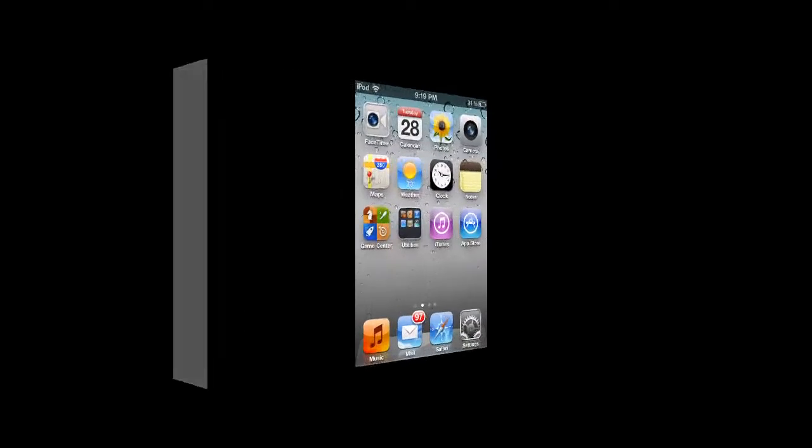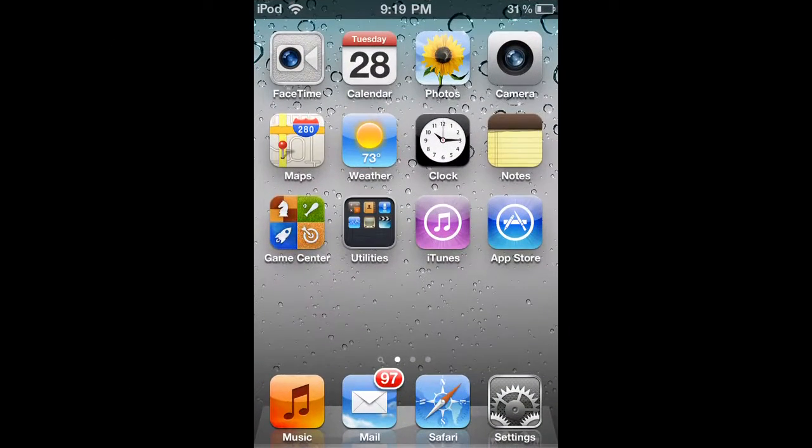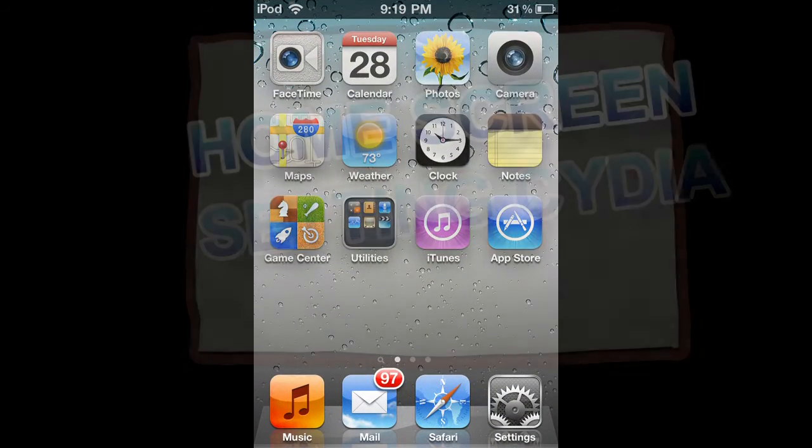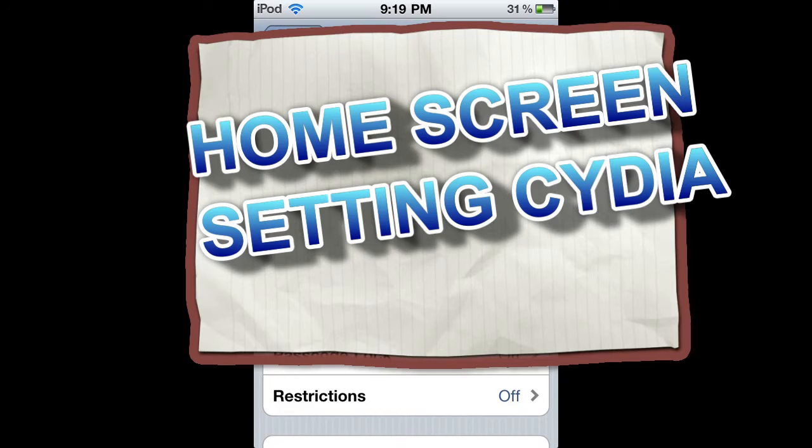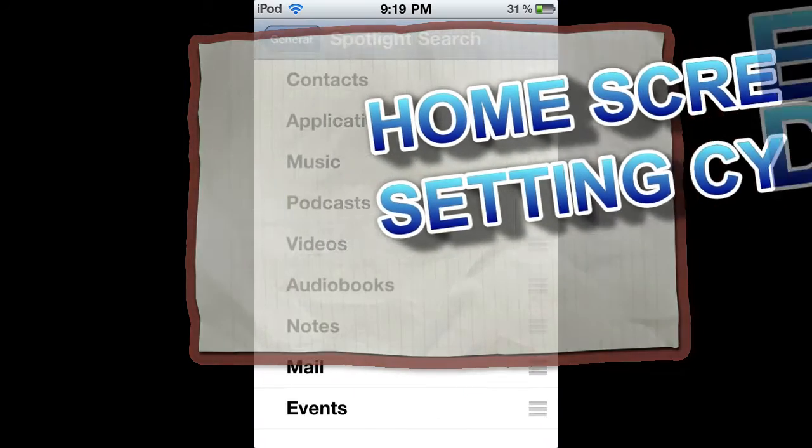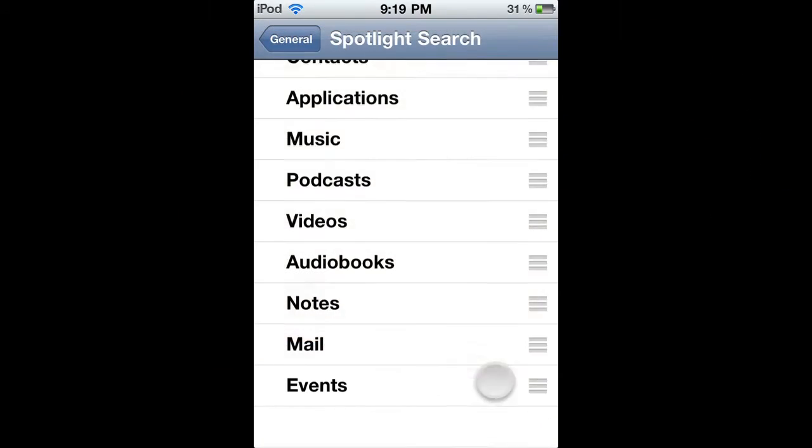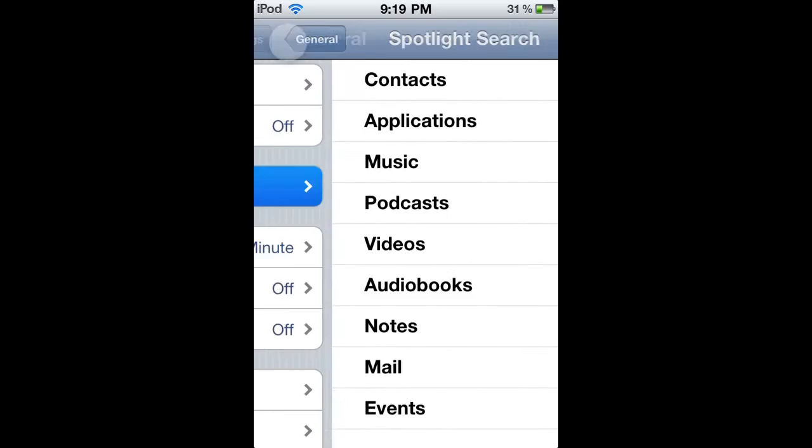What is up guys? So let's do an application of Cydia Tweak called home screen settings. So hop into the settings.